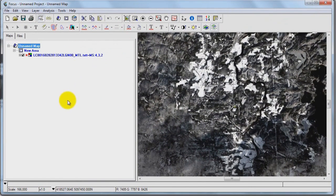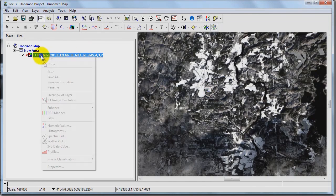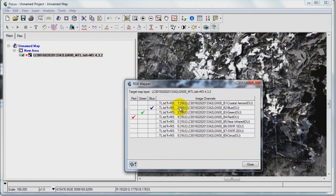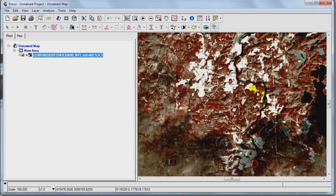Once I have the multispectral image open, you can see that I have two tabs. One is the Maps tab, which is controlling the view and I can do things like change the different band combinations.